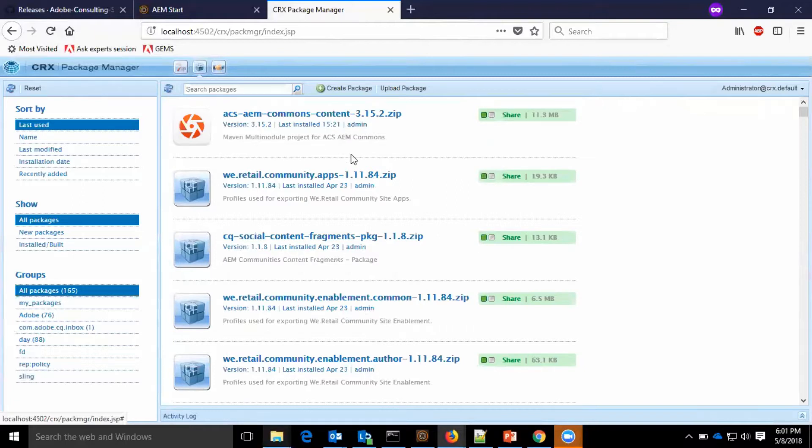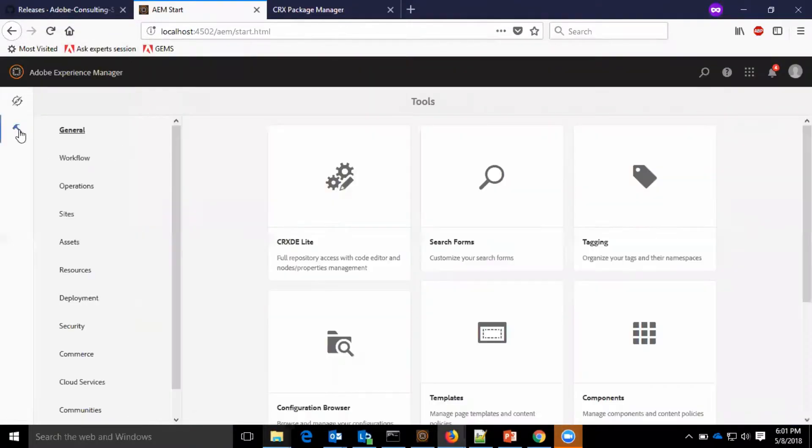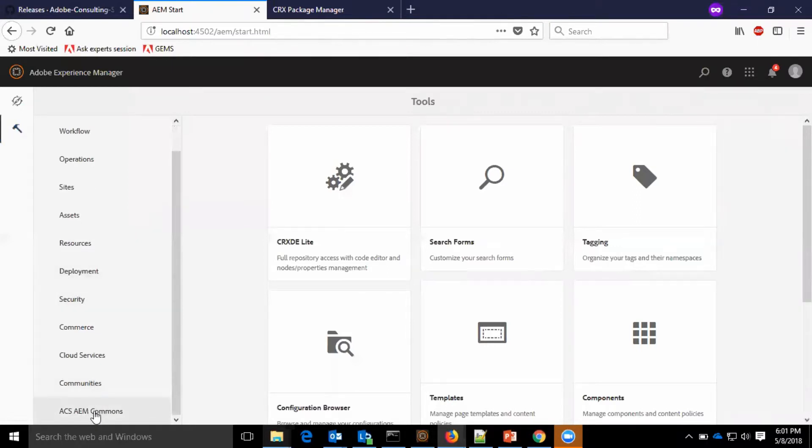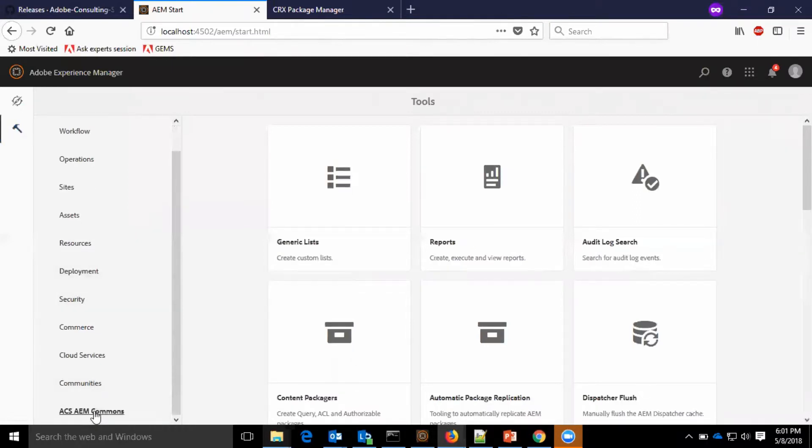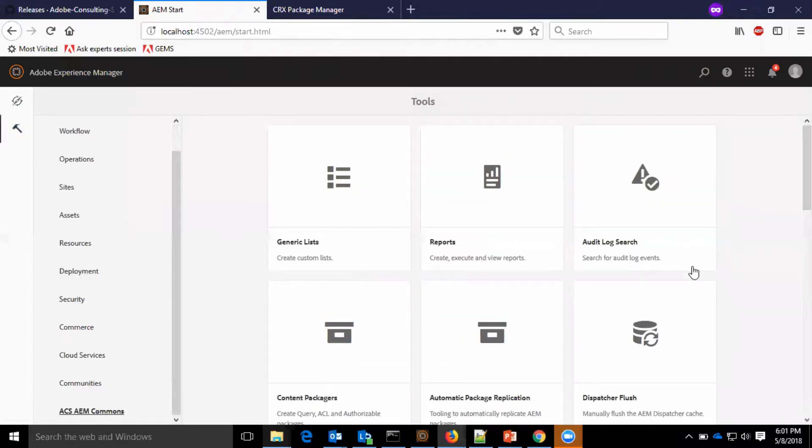Now how do I verify whether the installation was successful? I will go to the AEM start page, tools. I can see at the bottom ACS AEM Commons, so whatever we are seeing is part of the ACS AEM Commons package.